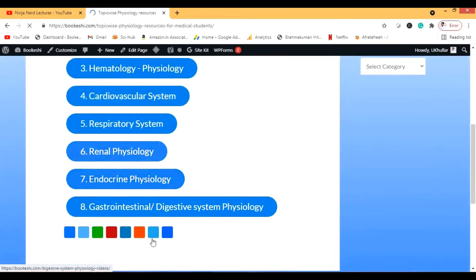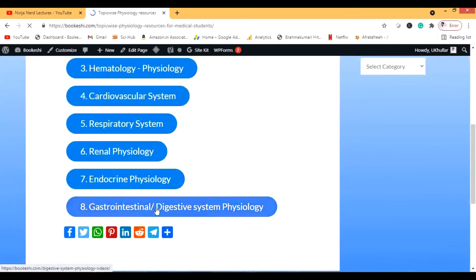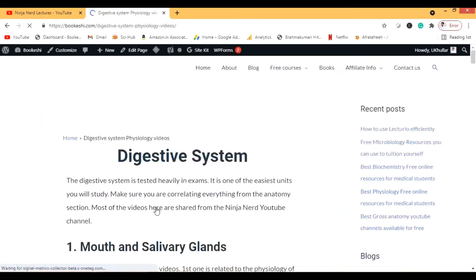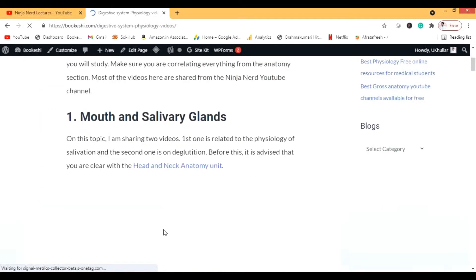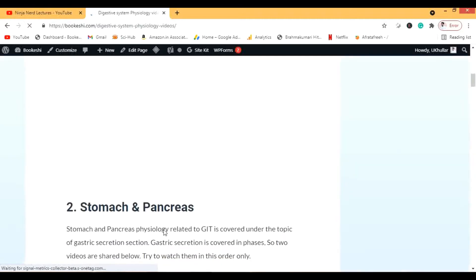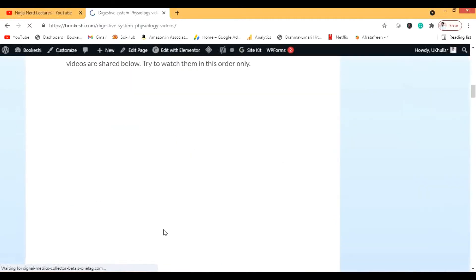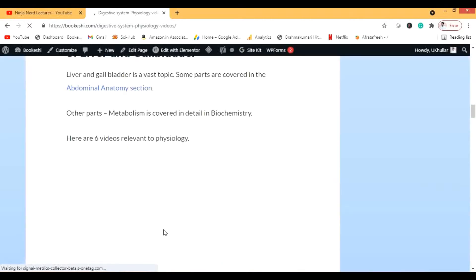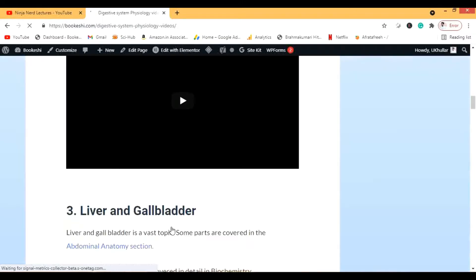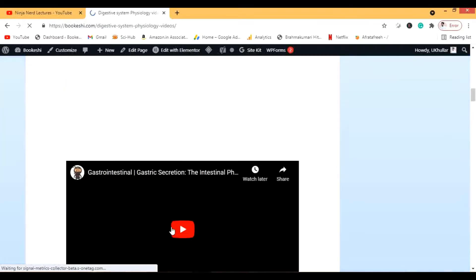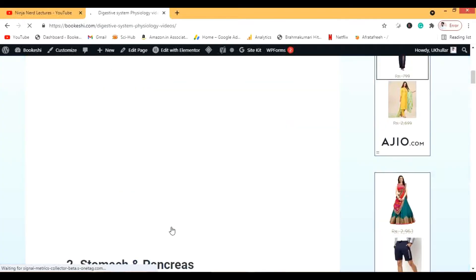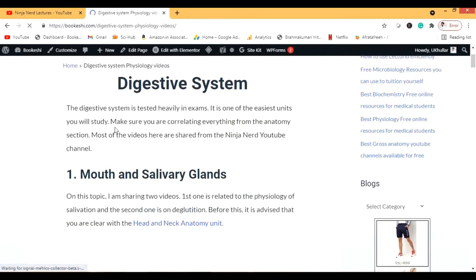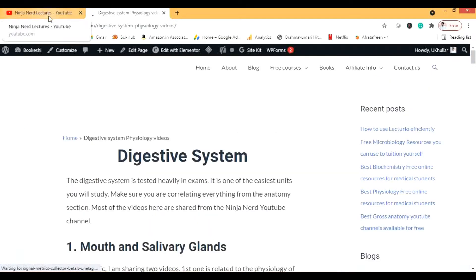Recently I made this video on GI physiology. When I go to GI physiology you can see that most of these videos are from Ninja Nerds sciences. Some videos are not from here, some videos I have added from other channels, but most of them are from Ninja Nerds because the videos are awesome.